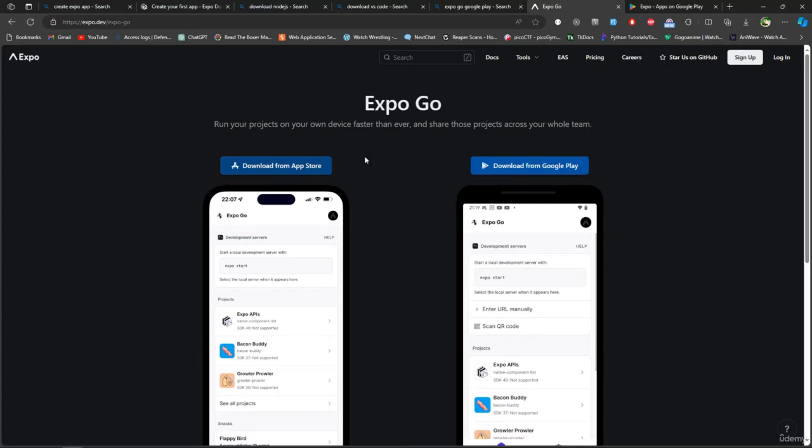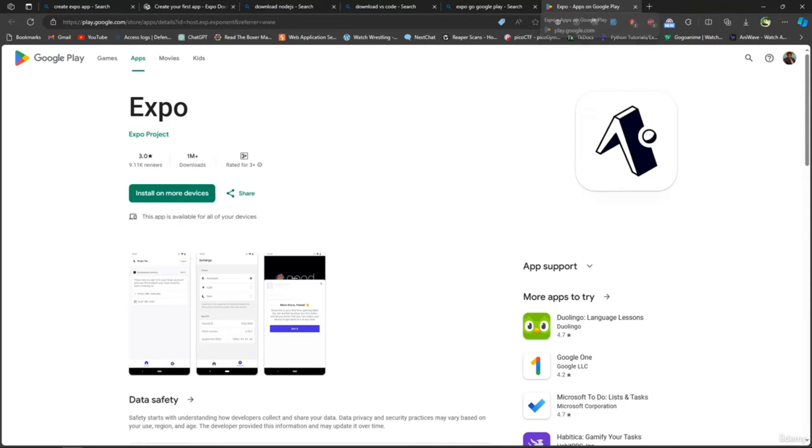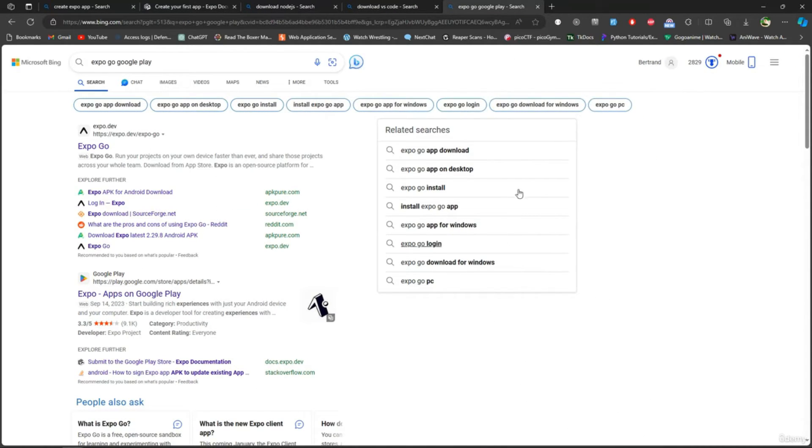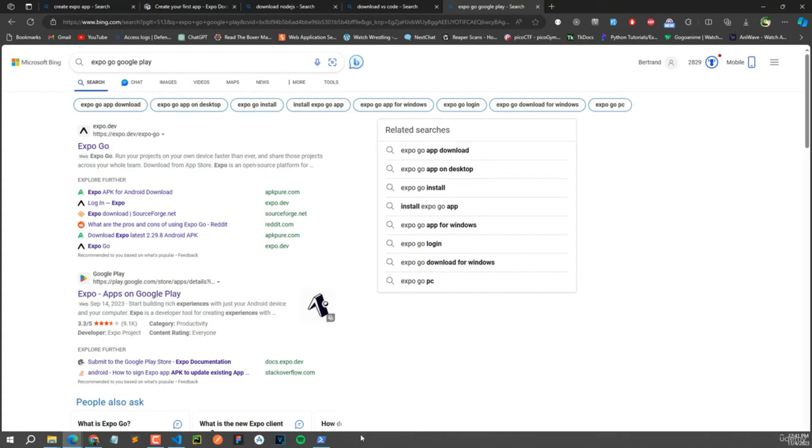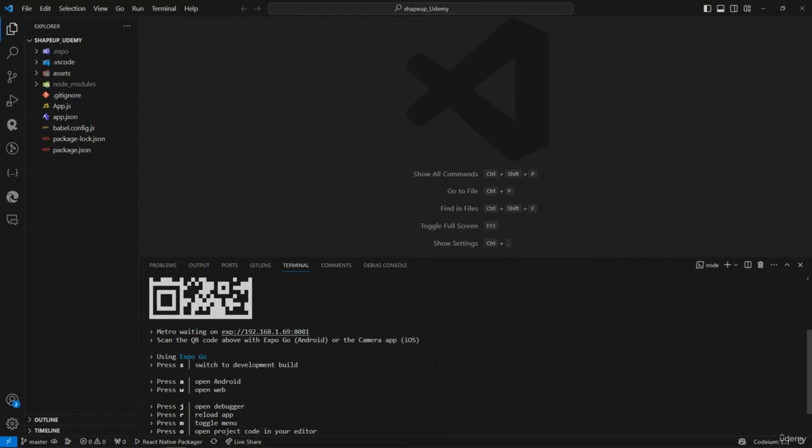Or get an emulator and run it straight on your computer, but do that only if you have enough RAM - more than 8 gigabytes. Here I'll press 'A' to launch it in my emulator. All we have to do is wait a little bit.